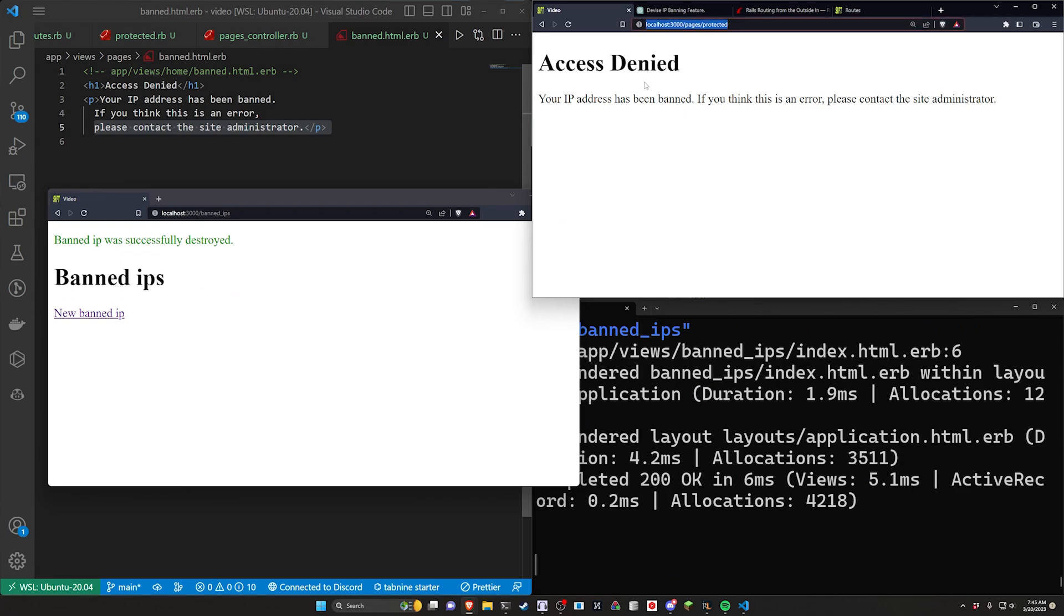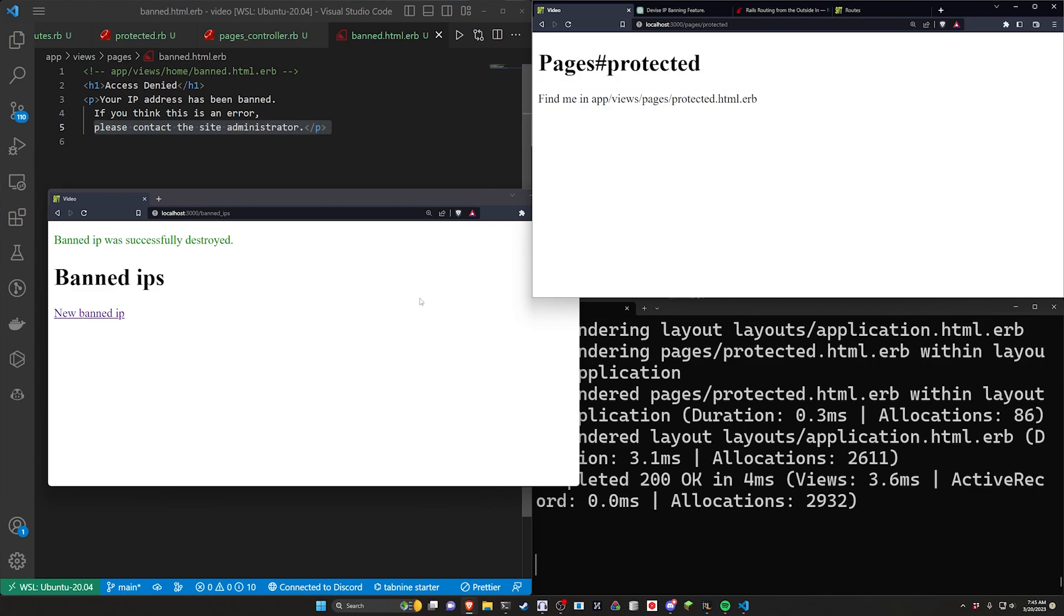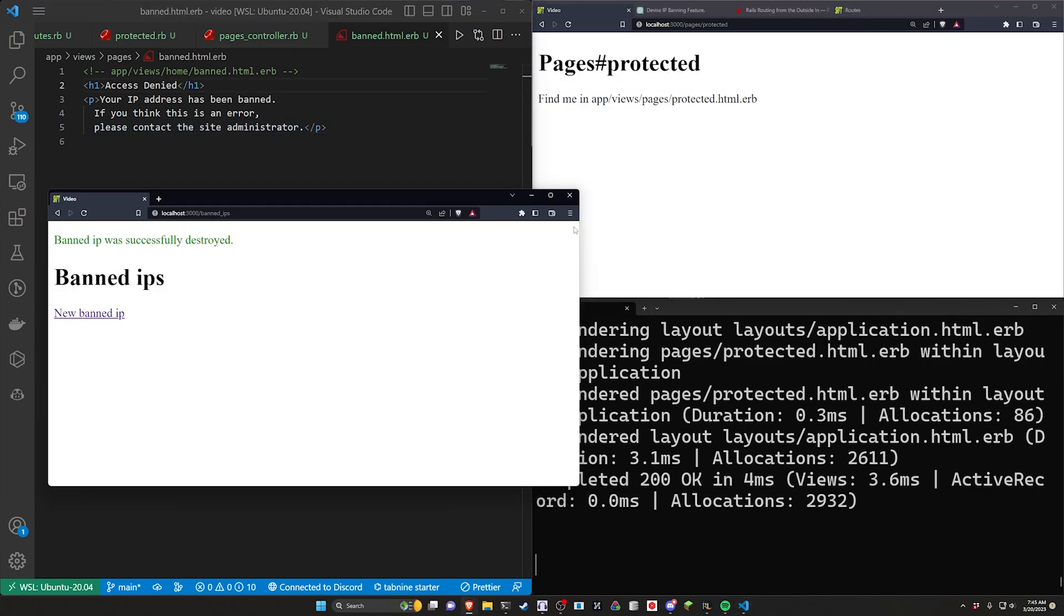We can come over here and let's say this person's redeemed themselves—we destroy this IP. We can now come over to pages/protected, just refresh and you can see that's working again. So it's working at the route level without needing to go through any of the controllers for that logic.